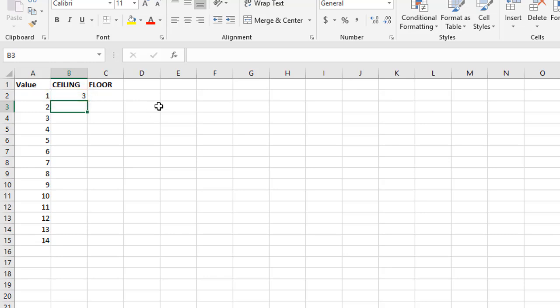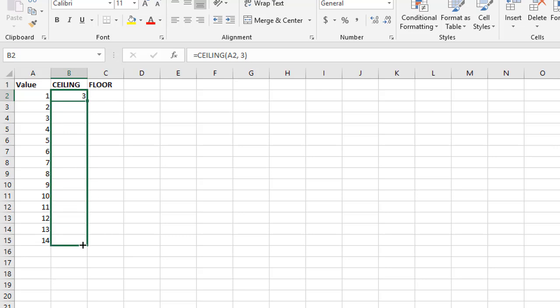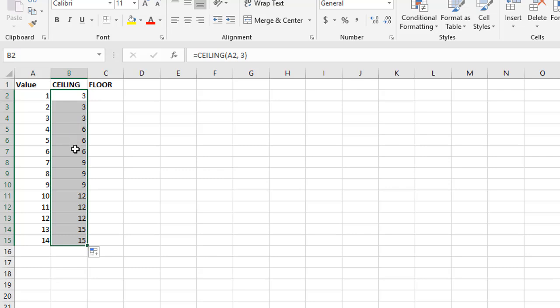And if we copy this down, you'll see how this works for all of these numbers here. So while it's one, two, and three, it remains as three. Four, five, and six, the next multiple of three up above that is six, and then nine, and then twelve. So all of these down here are multiples of three. It goes to the closest.